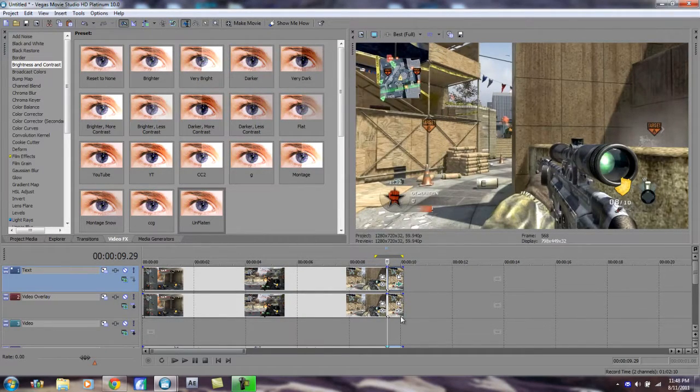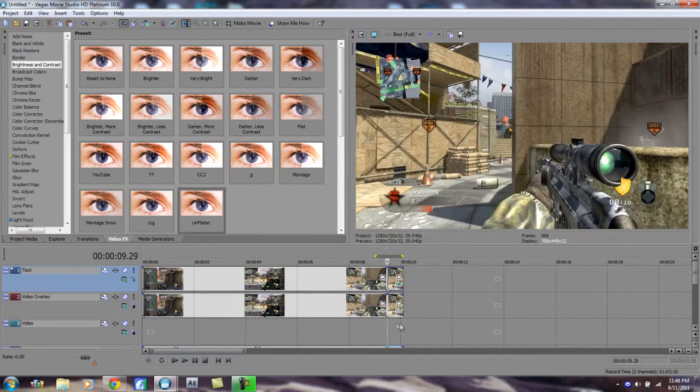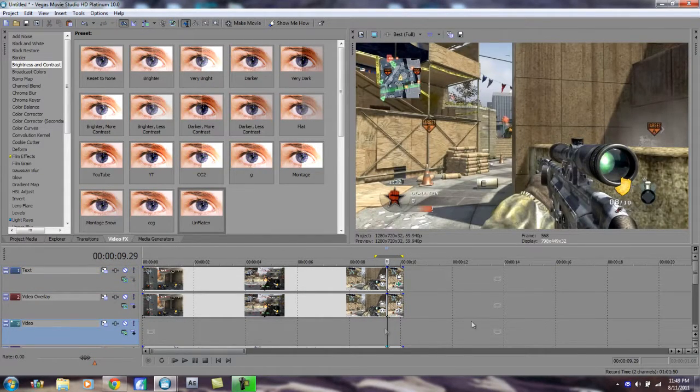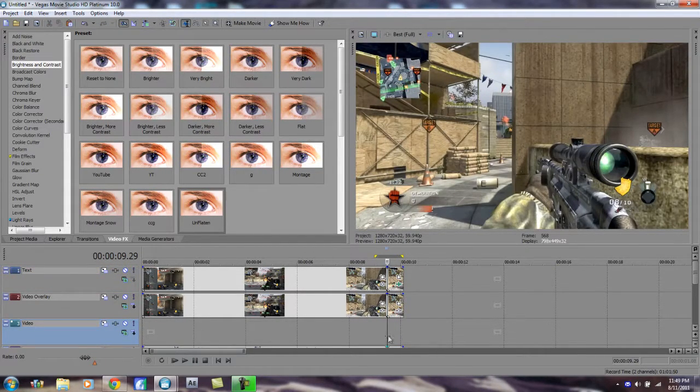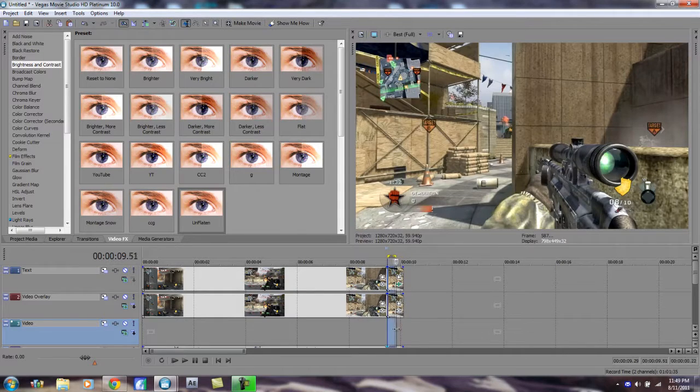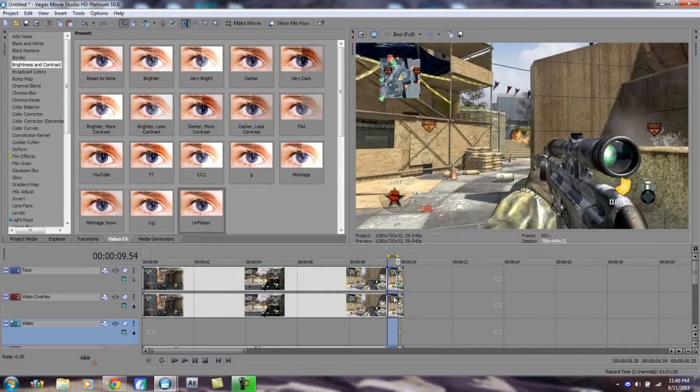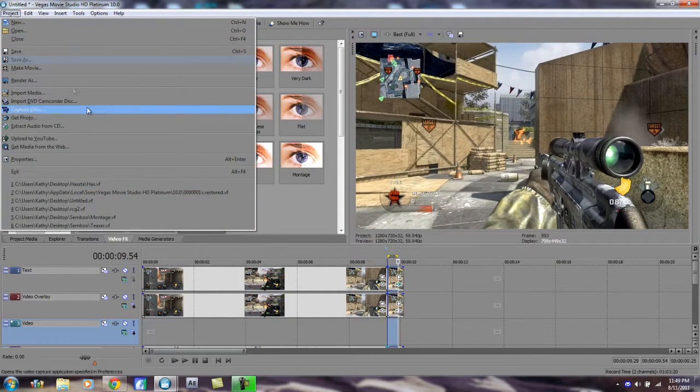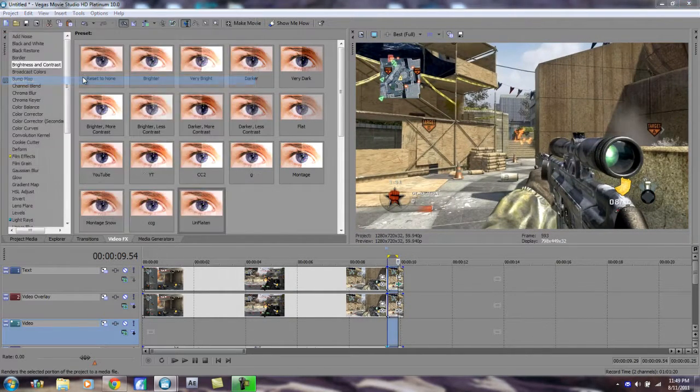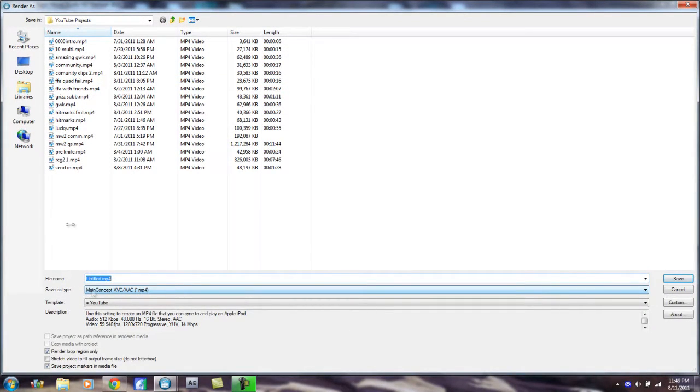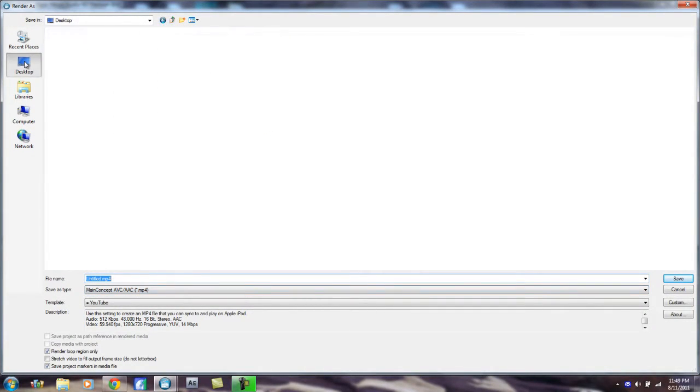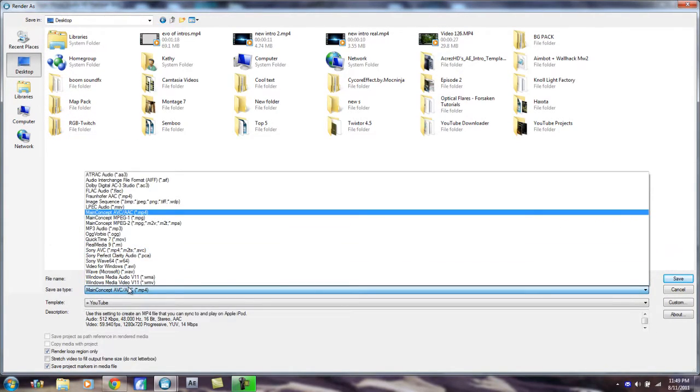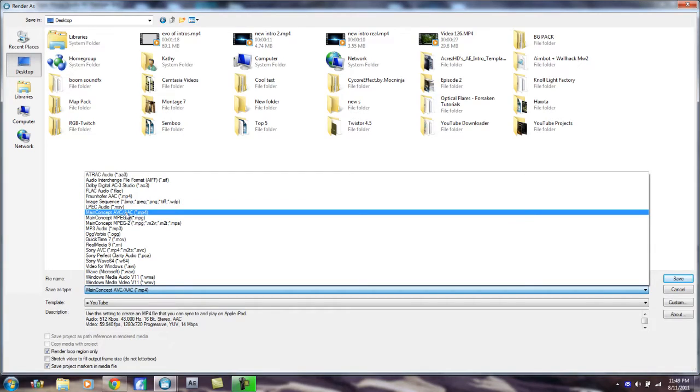And you've got your clip right here. Alright, you want to render it out, so basically you just highlight it, just highlight what you want. Project, Render As. And you want to go under Save As Type, well first you want to find your destination. And Save As Type, you want to click Main Concept AVC/AAC MP4.